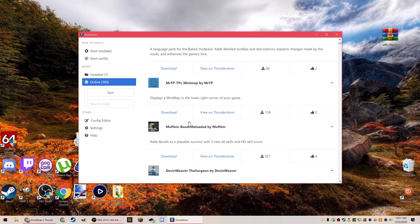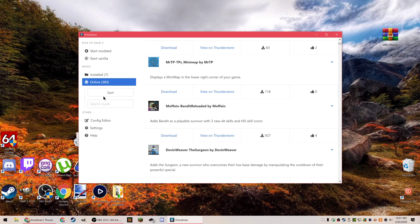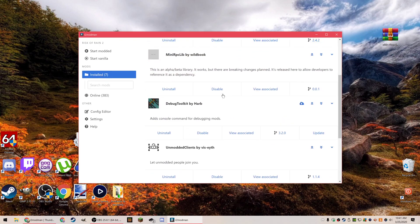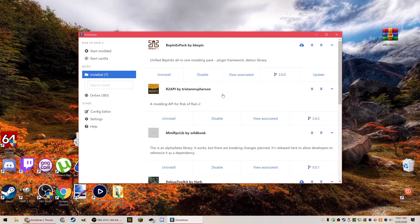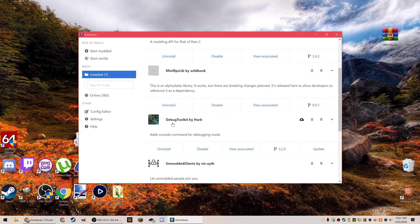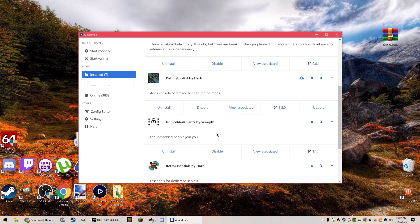There are a few mods that I consider essential, and one of those is Debug Toolkit by Harp. This adds console commands, and what that basically does is lets you use console commands in game like respawn or give yourself items or turn yourself into things.